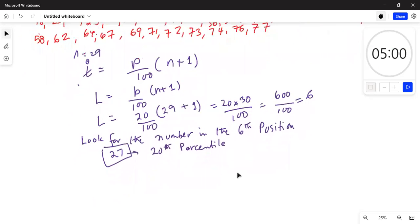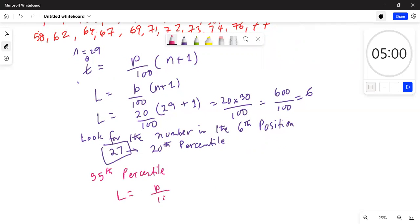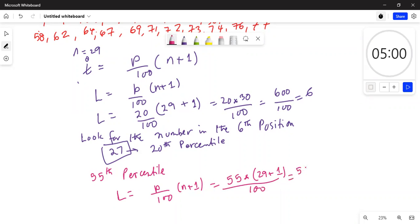Now I will find the 55th percentile. Using the same formula, L equals p over 100 times (n + 1), so this is 55 multiplied by (29 + 1), divided by 100 — that is 55 multiplied by 30 divided by 100.